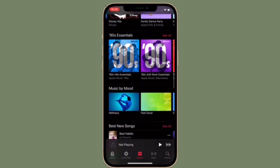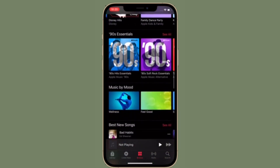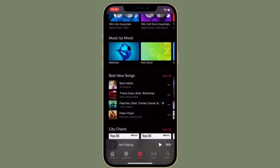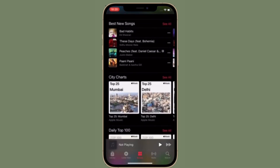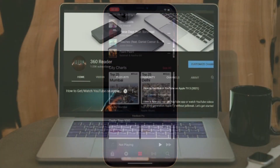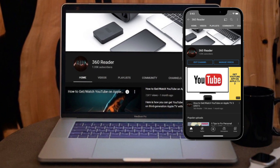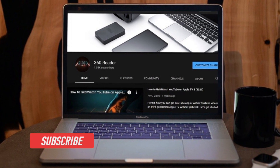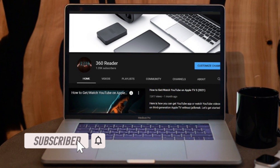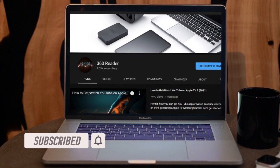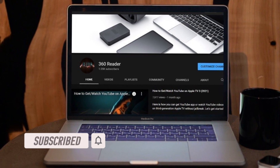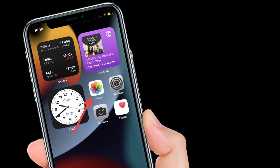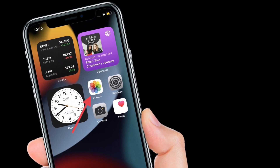That all being said, let's learn how to add Apple Music songs to your memories in the Photos app on your iPhone or iPad running iOS 15 or later. Before getting started, make sure you have subscribed to our YouTube channel and hit the bell icon so you won't miss any update from 360 Reader. To get going, launch the Photos app on your iPhone or iPad.